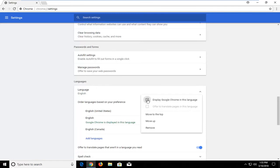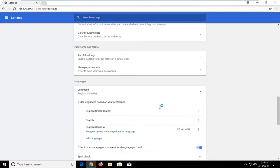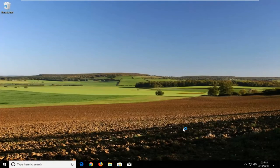You want to select the first button here and then you want to left click on relaunch right here to relaunch your web browser in that language and that should hopefully be able to resolve your issue.